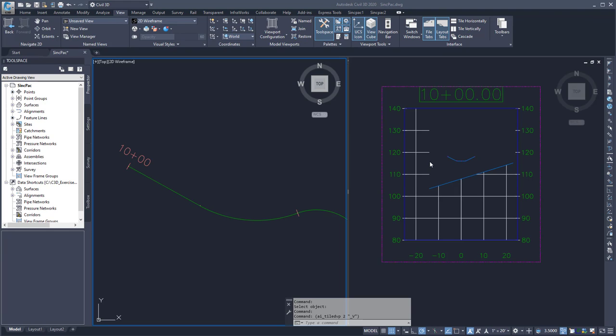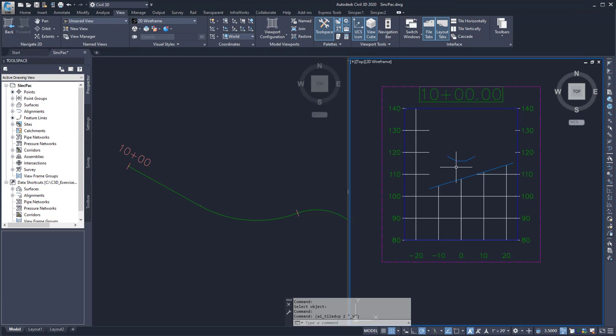This video shows the Digitize Section to 3D Polyline command. This allows me to take an existing drawing or PDF and digitize it into cross sections.